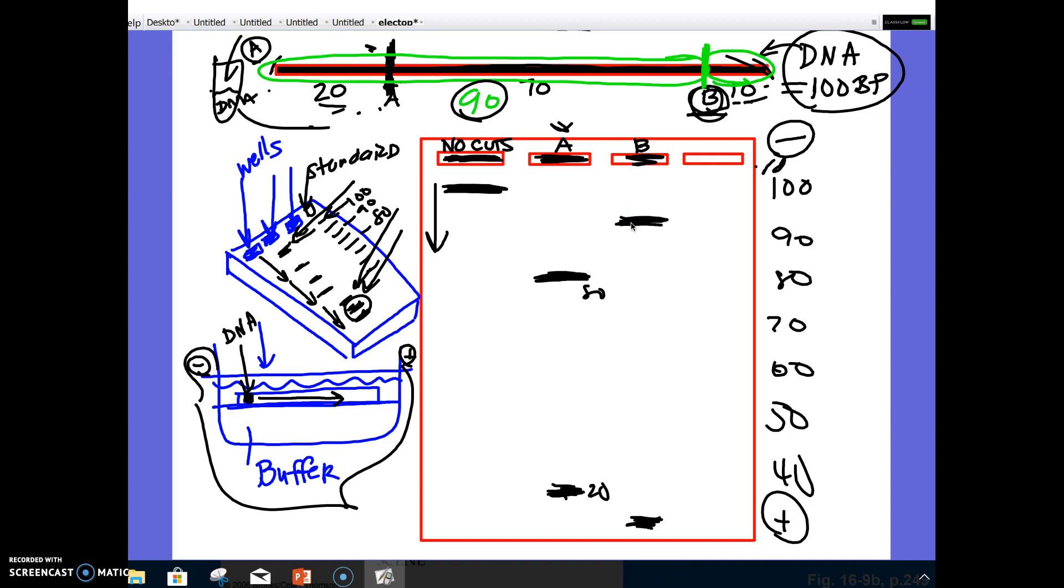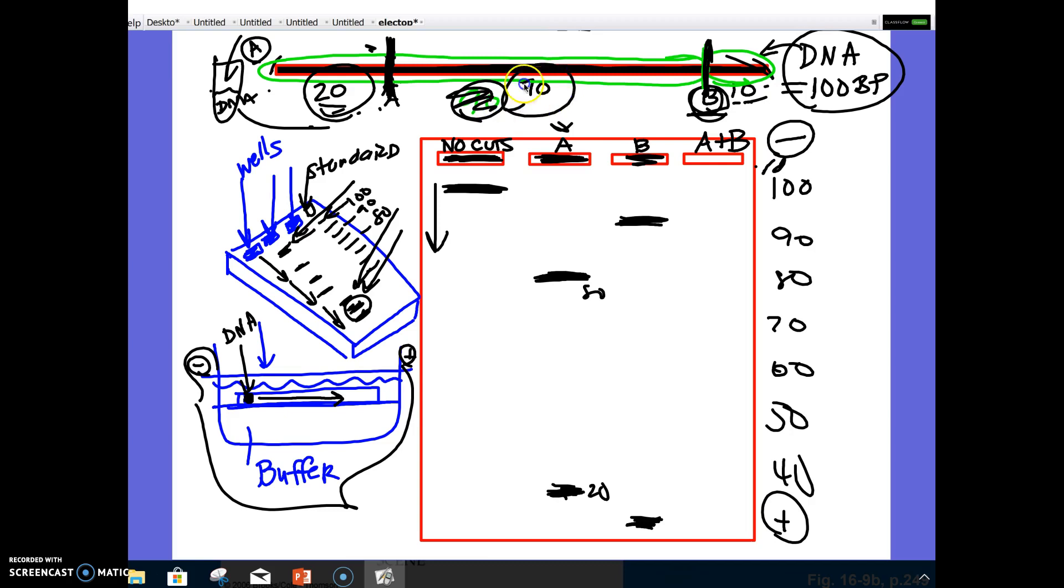And now in our last one, let's say that we cut DNA with enzymes A and B. Well, if I cut it with A and B, it's going to basically like taking a piece of scissors and cutting both spots, A and B. So I would have a piece that's 20 long, I would have a piece that's 70 long, and I would have a piece that's 10 long. So I would literally get a band here, here, and let's see, 10 and 20 here. So I'd have my 10, my 20, and my 70. I would have three bands.